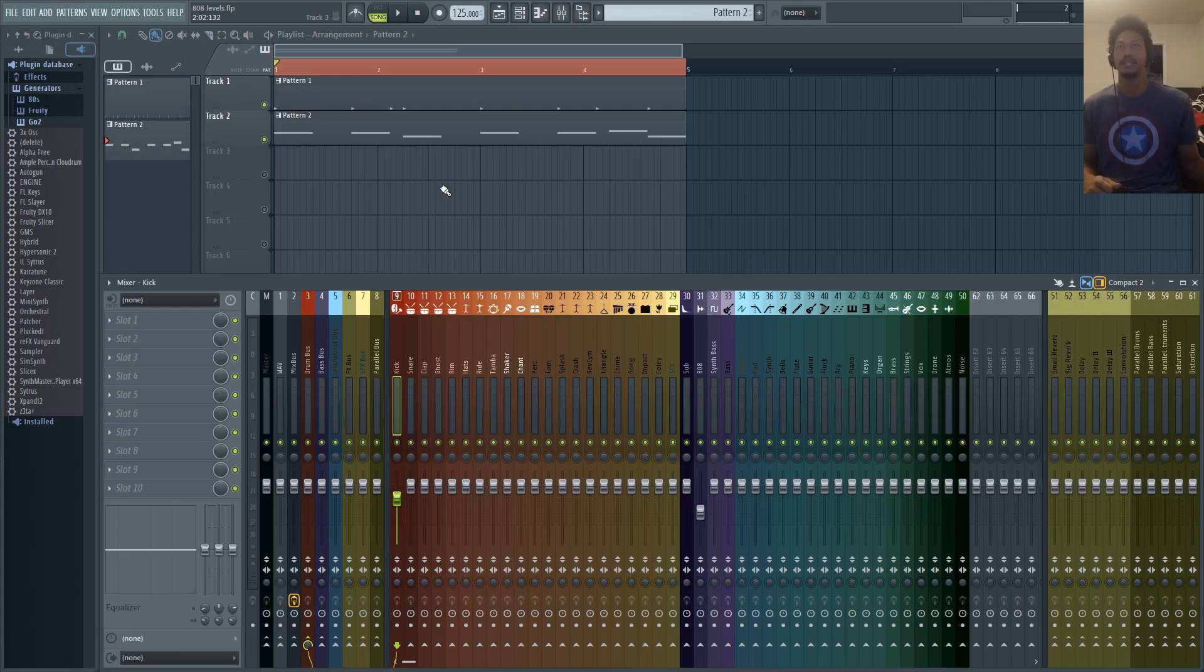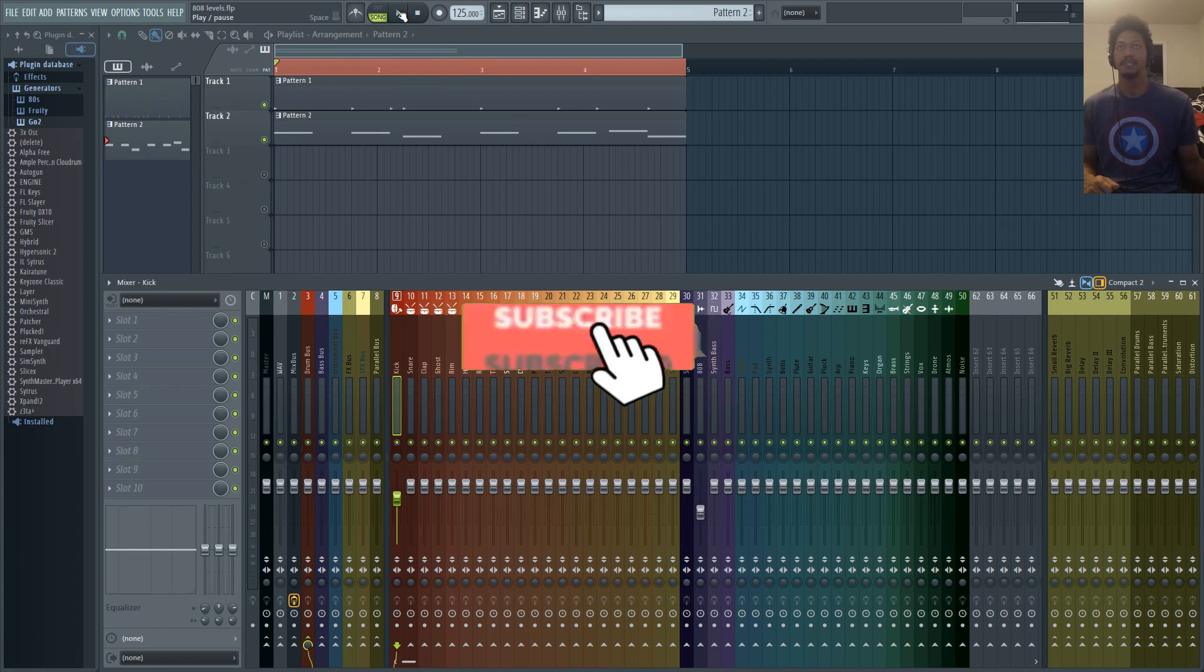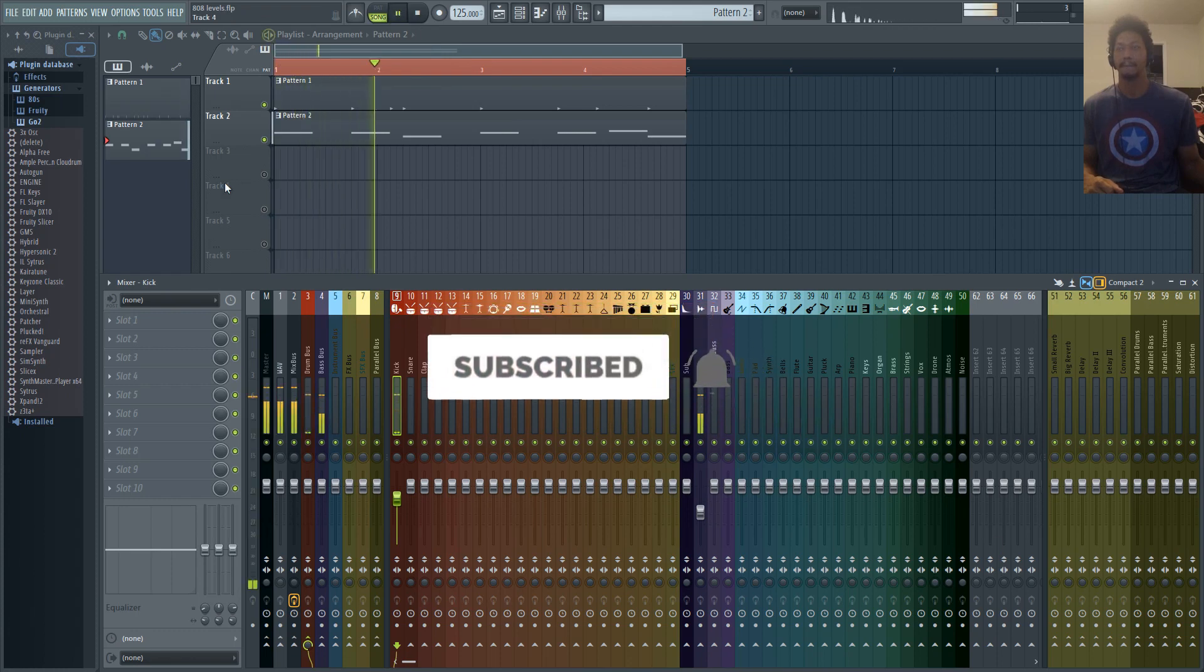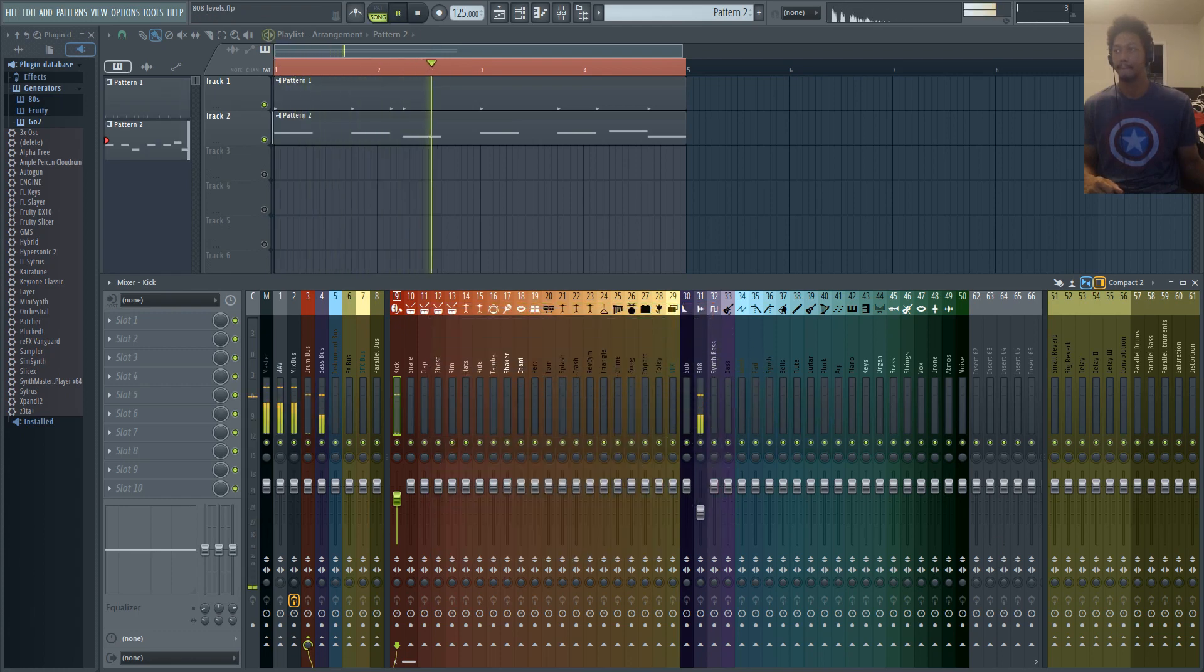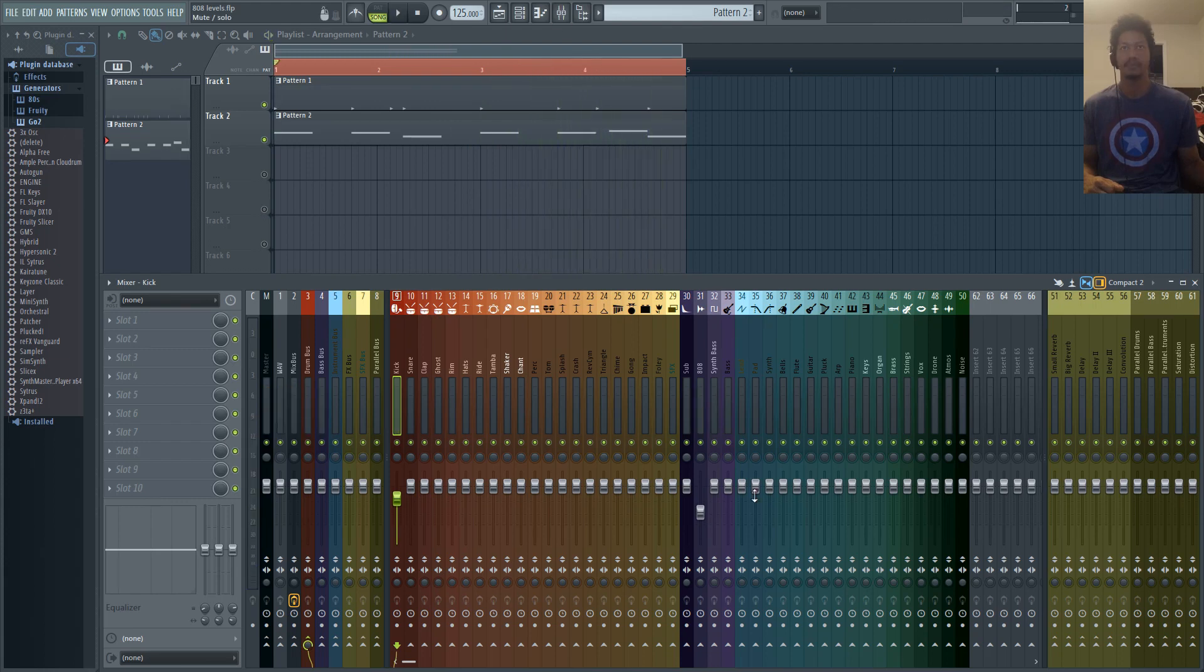First, let's take a listen to our kick in the 808 as is.